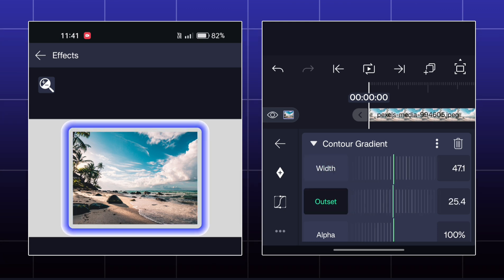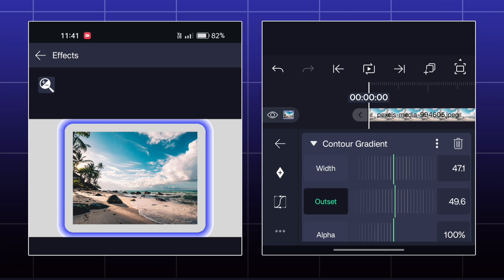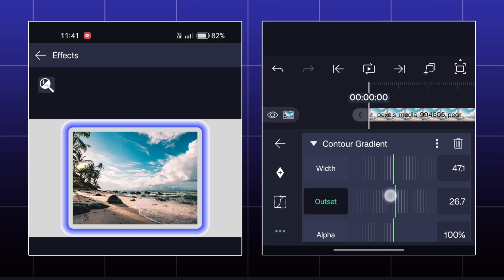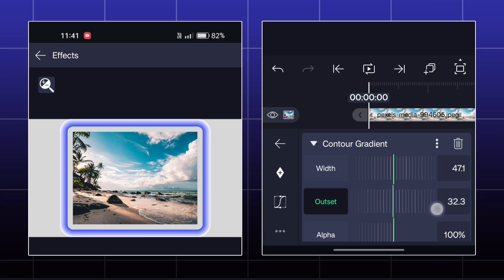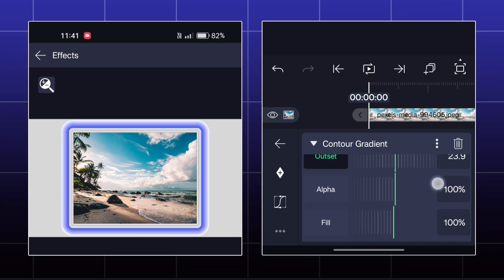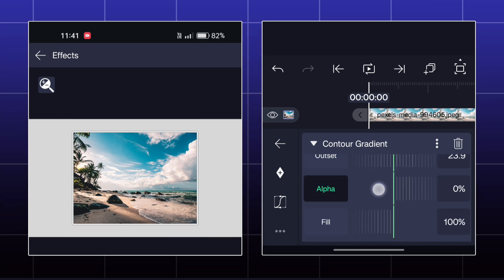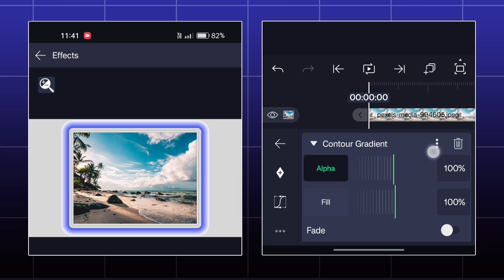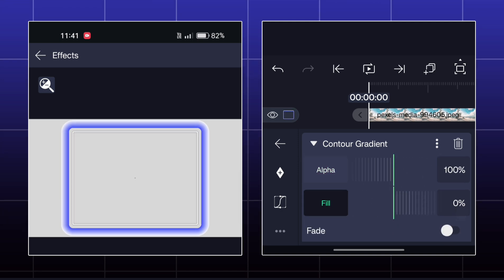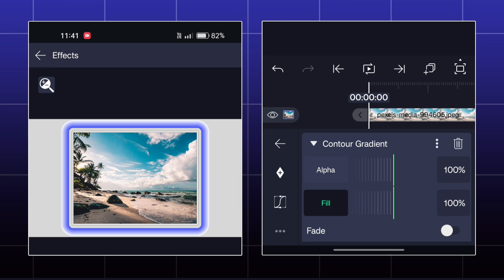As you increase the outset, the stroke will go outside. Now, if you decrease alpha, it will be affected on the stroke. But if you decrease the fill, it will be affected on your main object.